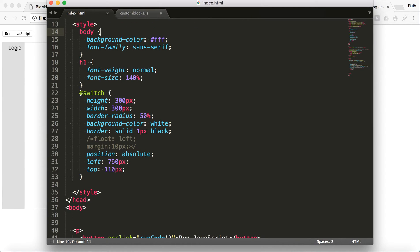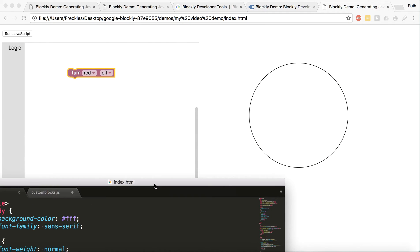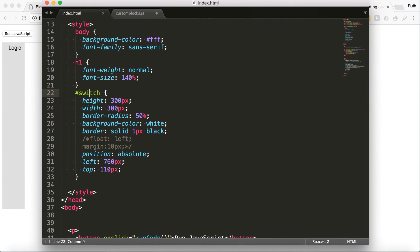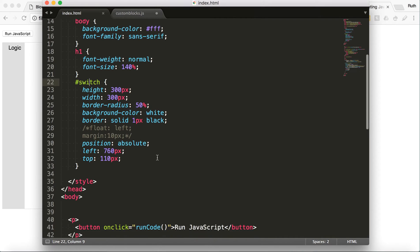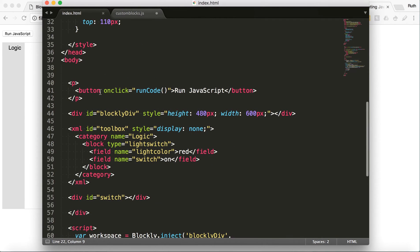I have up here some of my CSS. This switch is going to be this big div. And I pretty much just made it a circle. I gave it a border. I gave it position.